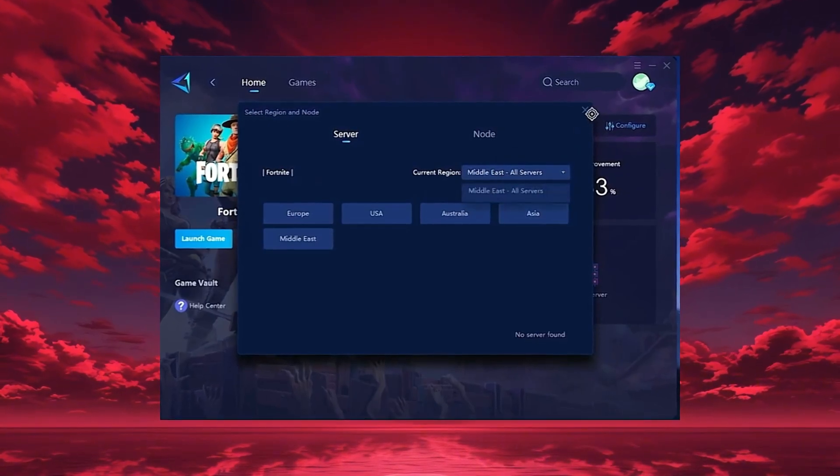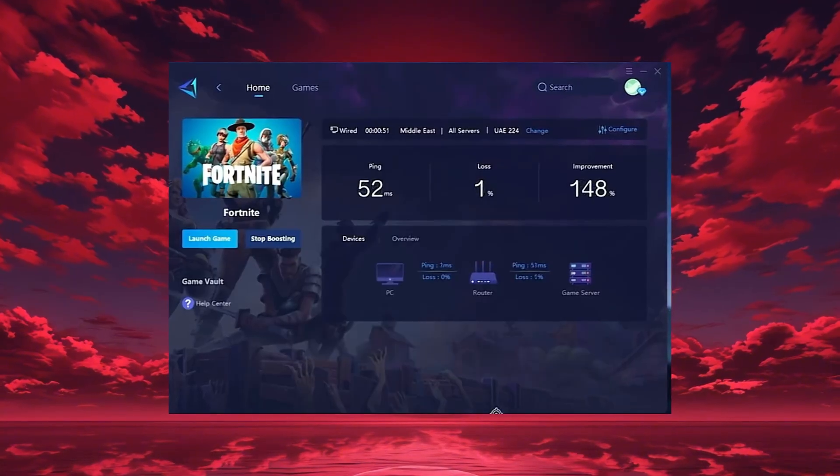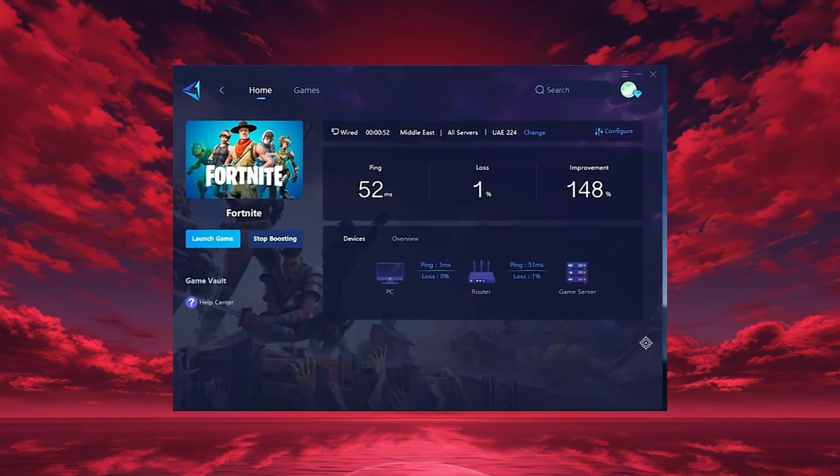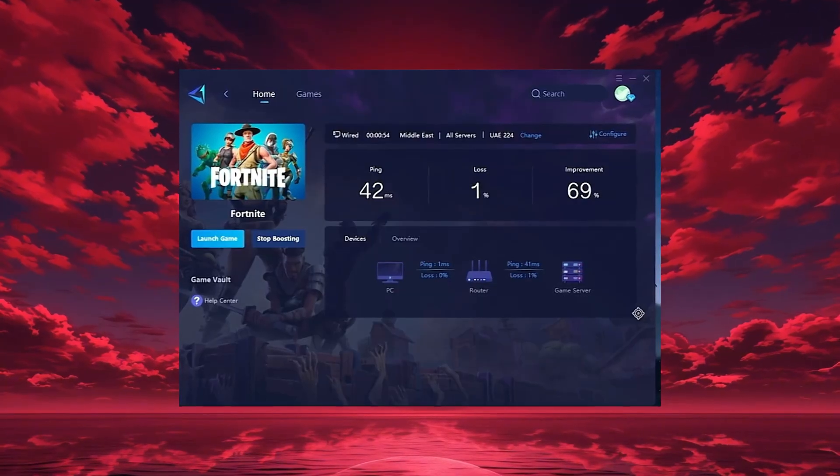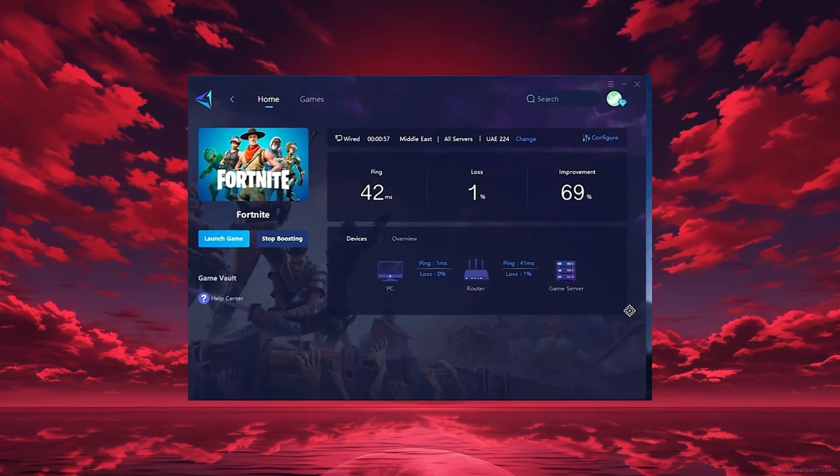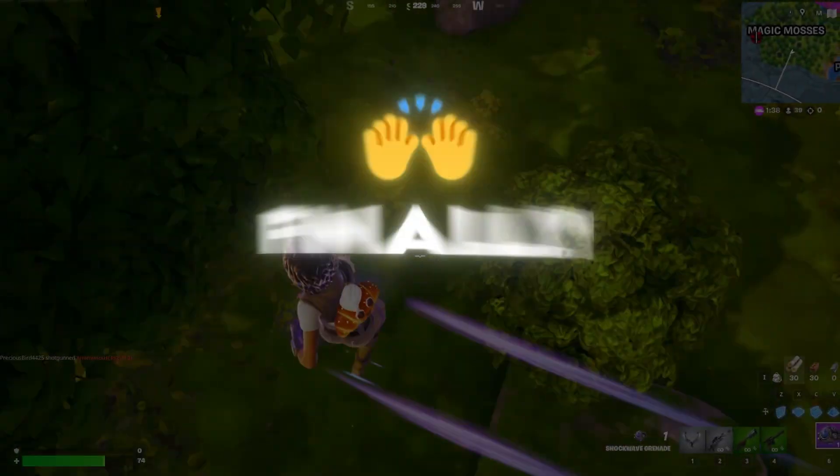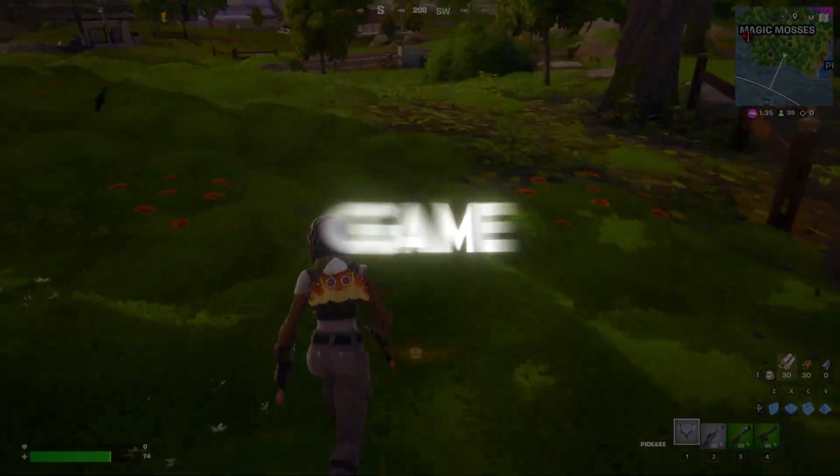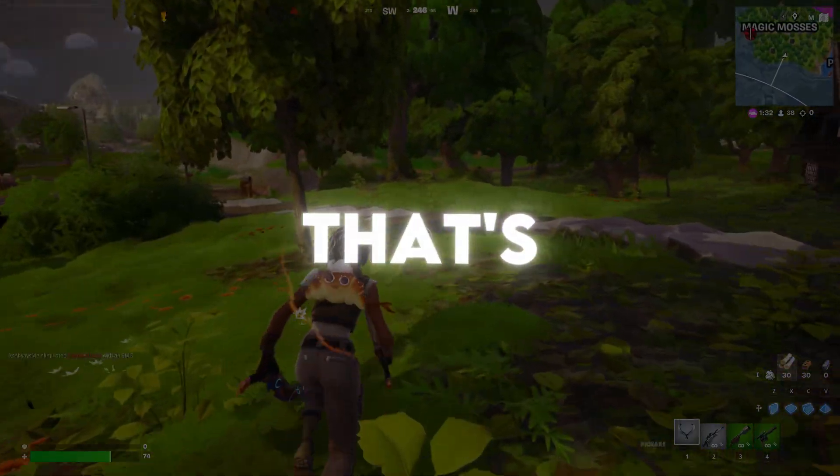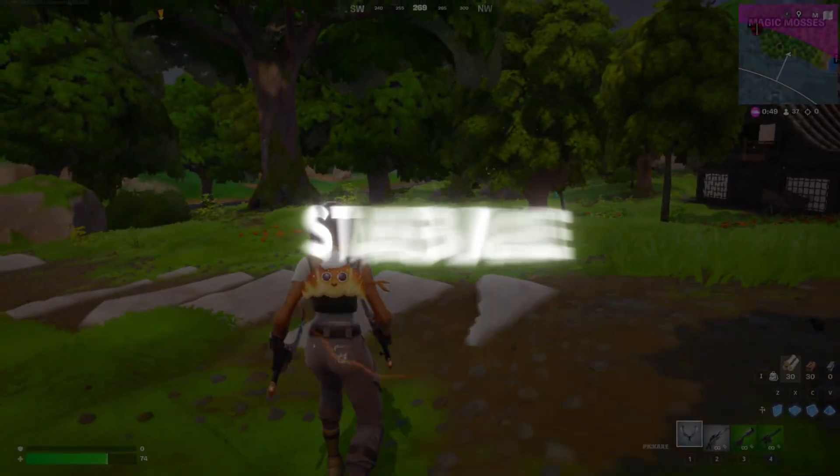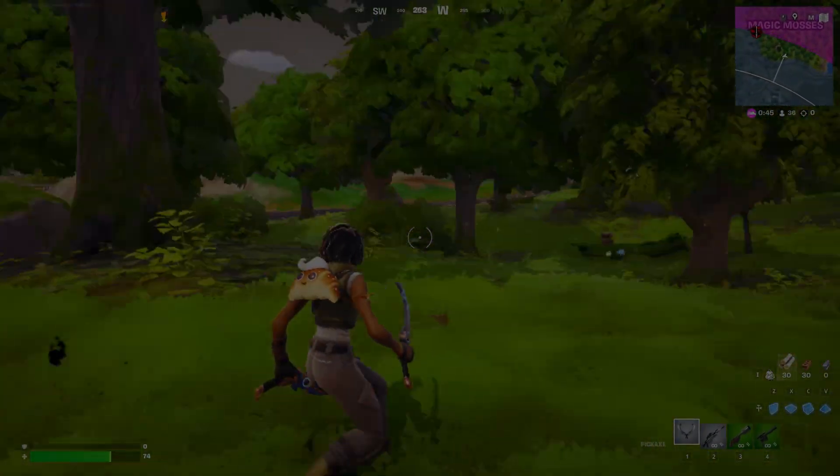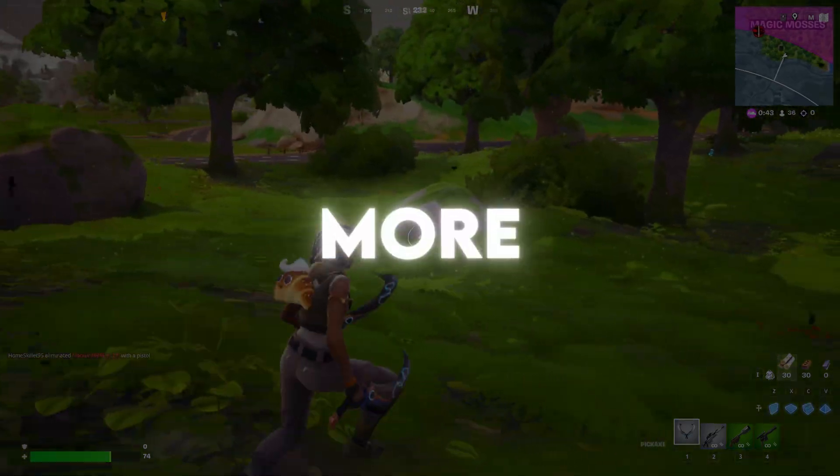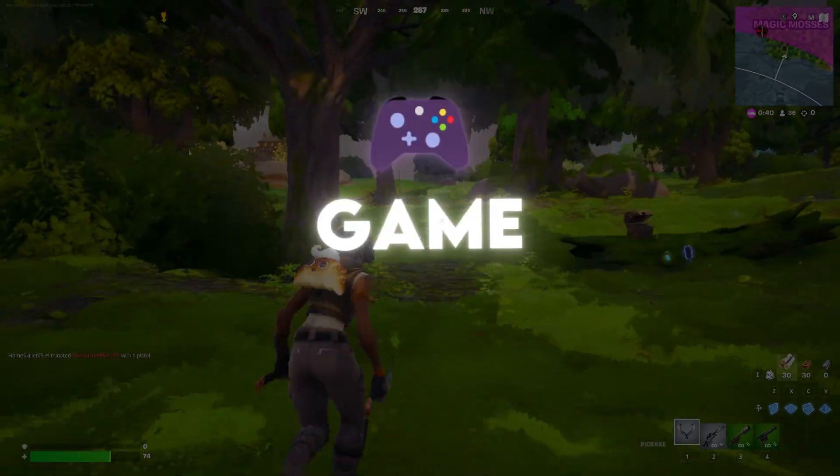After selecting your region, head to the end tab where you'll see all available servers. You can either choose the nearest one or let GearUp automatically select the most stable option. I recommend using automatic mode for consistent performance. Finally, close the settings and launch your game directly through GearUp Booster. That's it. This tool helps you get a more stable connection, lower ping, and even better FPS, making your gameplay smoother and more enjoyable whether you're playing Fortnite or any other supported game.